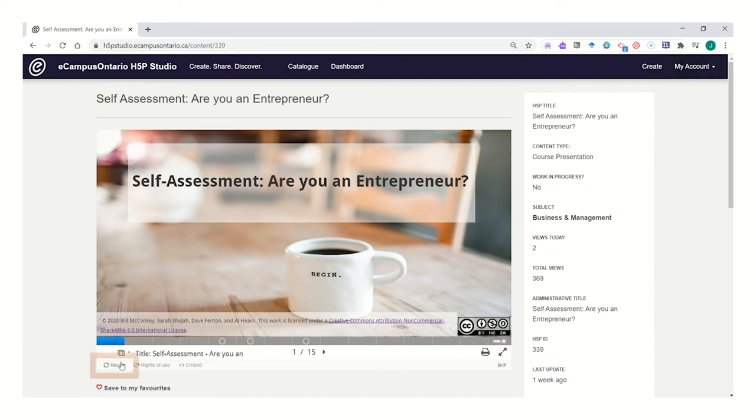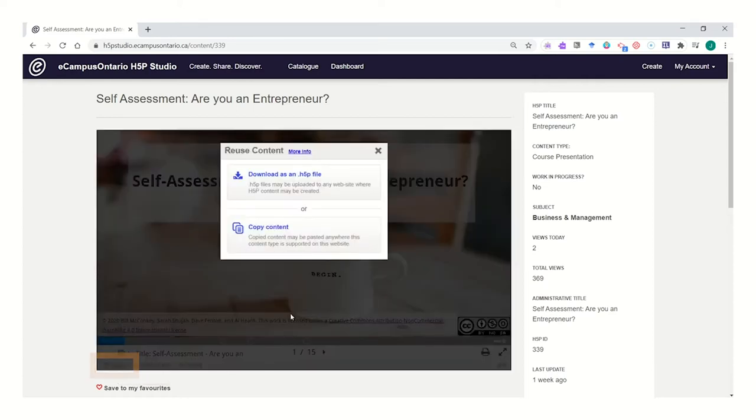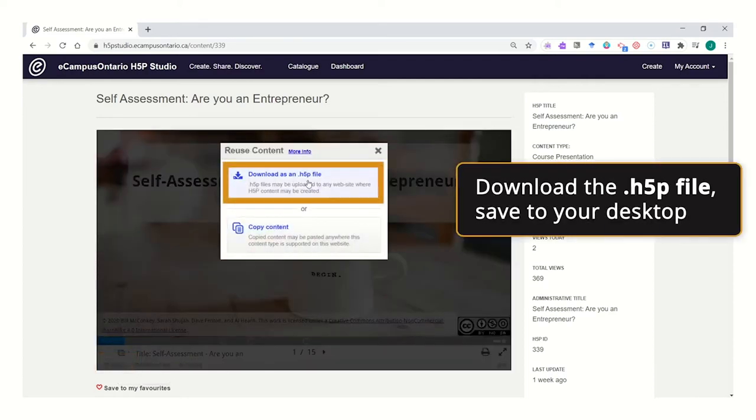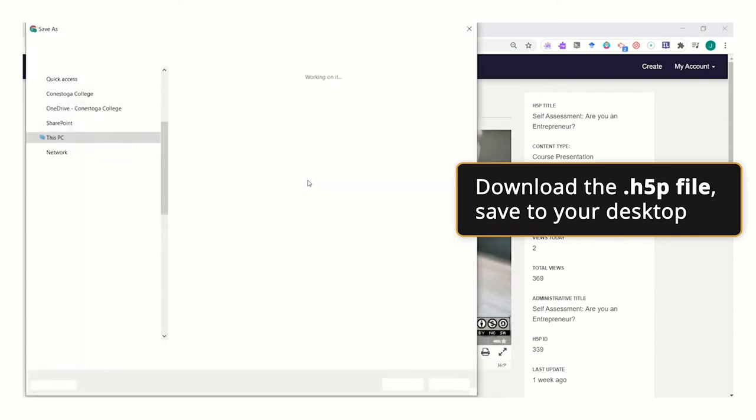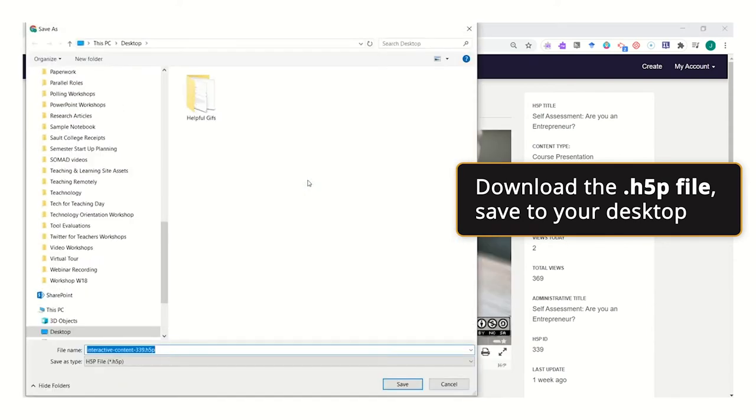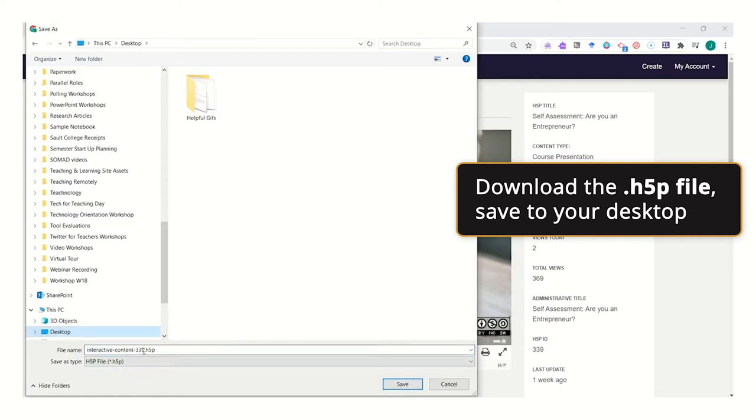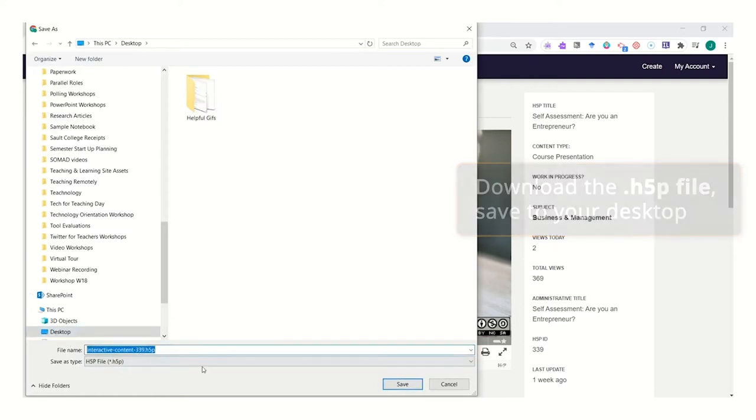Once I'm registered with my account, I can go ahead and at the bottom of the interactive, I can click the reuse button. I'm going to download it as an H5P file and then briefly upload it back into my account. I'll just place it on my desktop and I'll remember the name of the file.